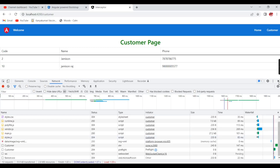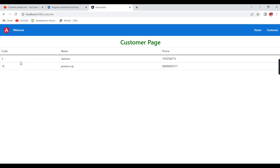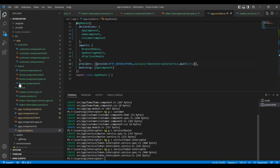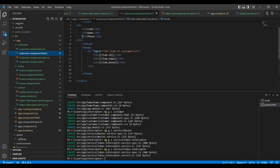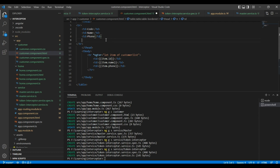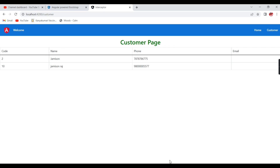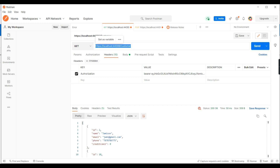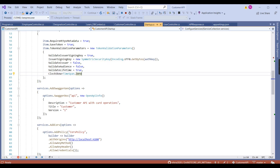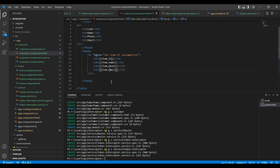Now we can see the output. All the records are loaded — the code, name, and form fields are binding. If required we can bind additional fields. Let me add one more field called email. One more field was included, but the data is not binding — oh, it was a lowercase issue, that is why the data was not binding.